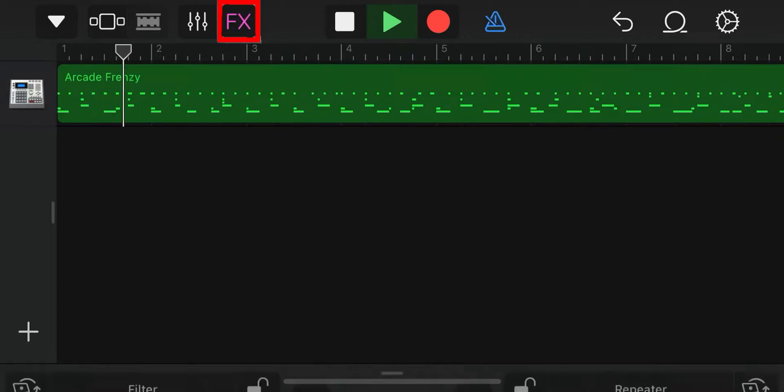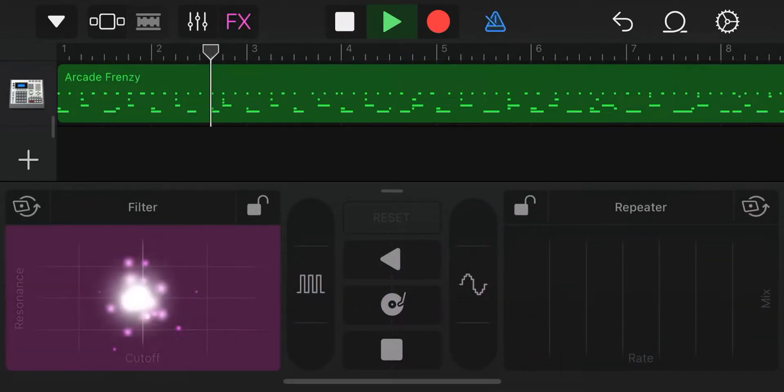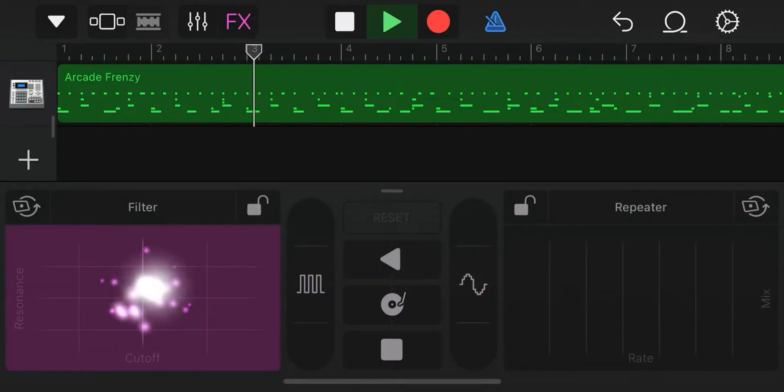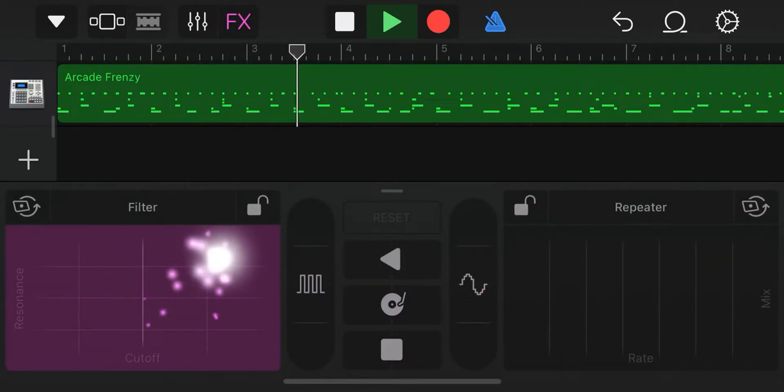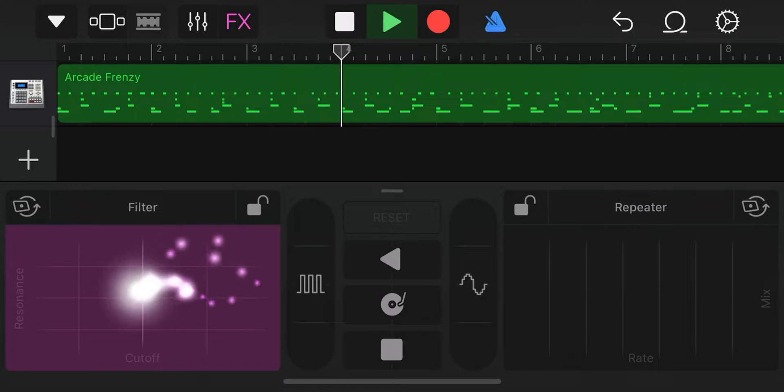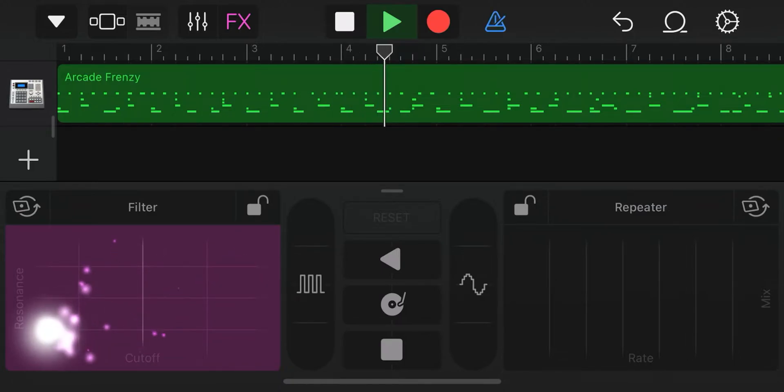On the FX button, you can apply different effects by pressing the recording button and dragging on them how you want your song to be.